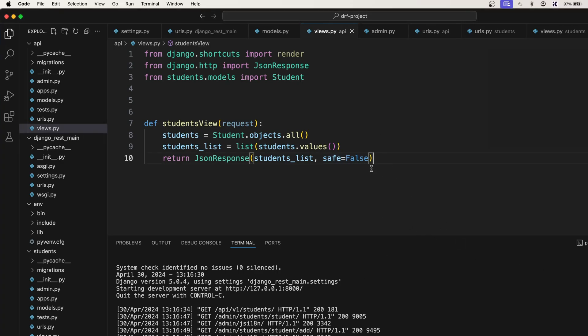This is the manual way of serializing the data, but there is a problem. Taking the queryset and converting it to a list can be a temporary solution and is not recommended when developing RESTful APIs. We need a more powerful tool that can also handle validation. That's where serializers come in — Django REST Framework provides a powerful tool called serializers to convert complex model objects or querysets into JSON or XML formats.